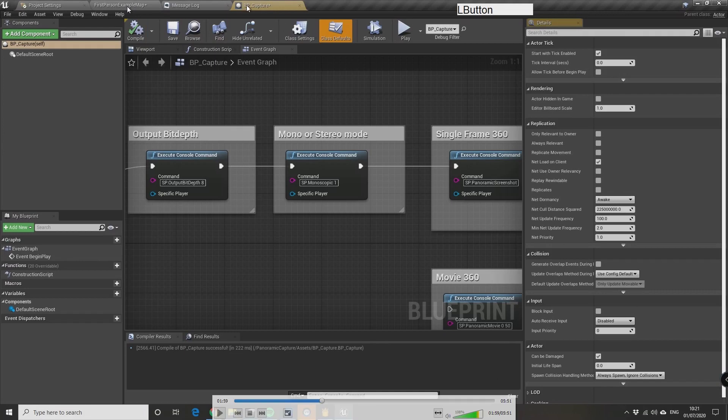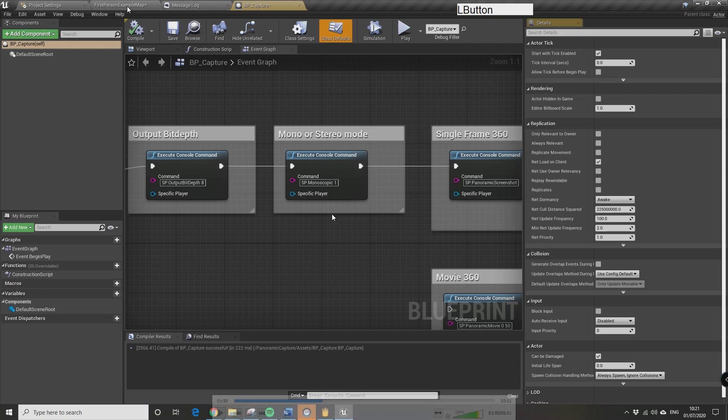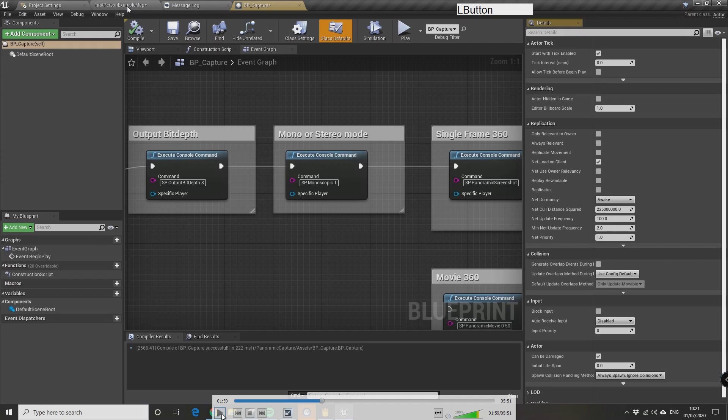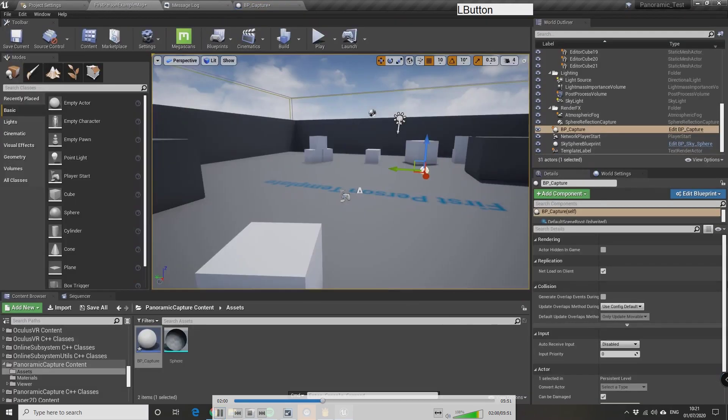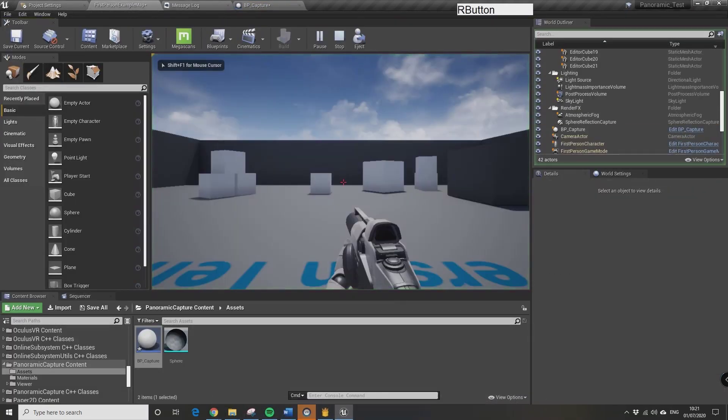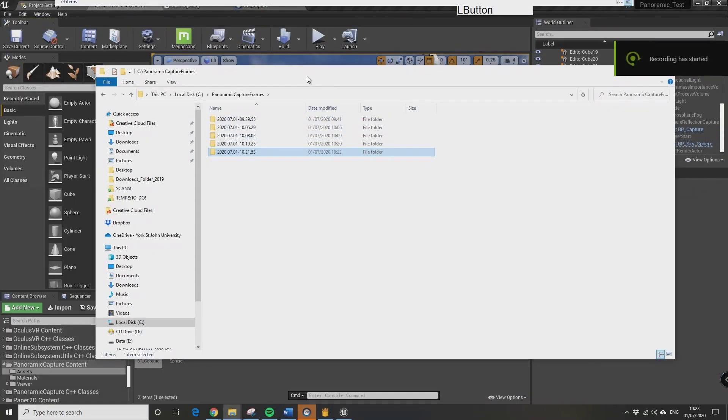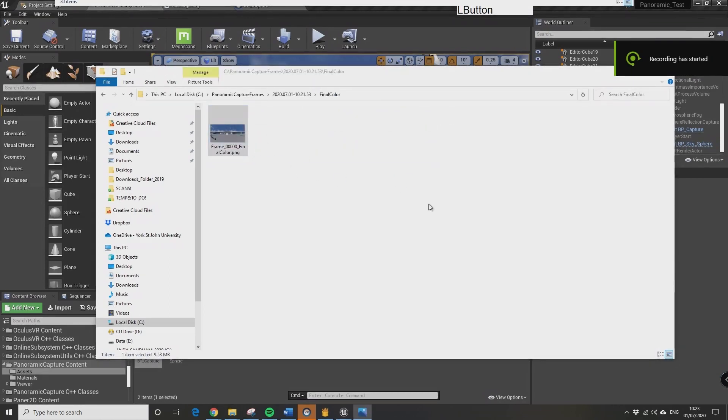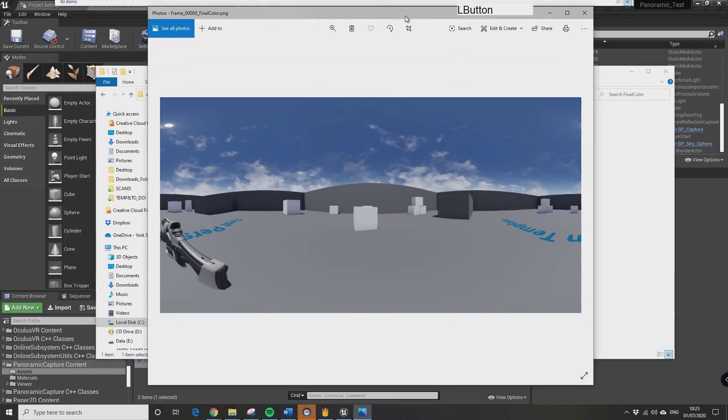So the next thing is if we go into the blueprint, if you go into the bp_capture blueprint up here, we can change the sp_monoscopic which is set at zero by default. This is just the blueprint template they've provided for capturing the panoramic image. So sp_monoscopic changes to one, and then compile it again.